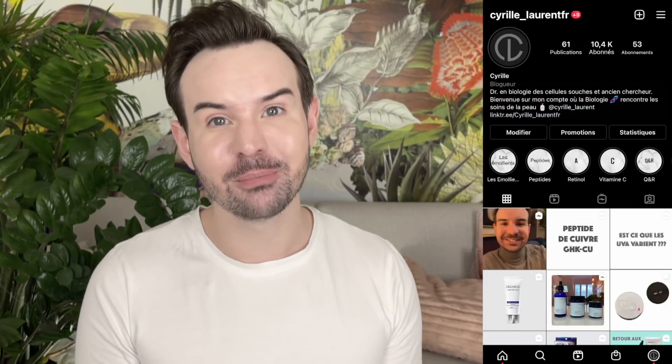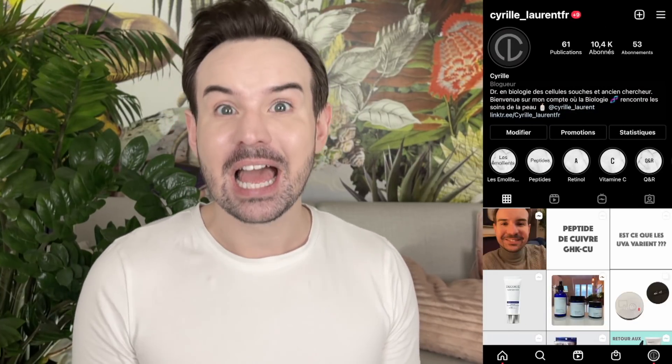Hello, hello everybody! How are you all doing today? Welcome, welcome back to my channel. My name is Cyril.